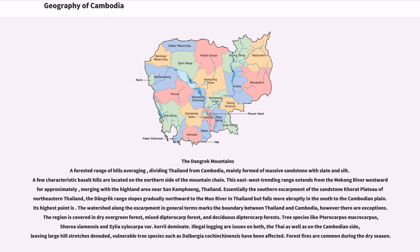Essentially the southern escarpment of the sandstone Khorat Plateau of northeastern Thailand, the Dangrek Range slopes gradually northward to the Moon River in Thailand but falls more abruptly in the south to the Cambodian plain. The region is covered in dry evergreen forest, mixed dipterocarp forest, and deciduous dipterocarp forests. Tree species like Pterocarpus macrocarpus, Shorea siamensis and Xylia xylocarpa dominate. Illegal logging is an issue on both the Thai and Cambodian sides, leaving large hill stretches denuded; vulnerable tree species such as Dalbergia cochinchinensis have been affected. Forest fires are common during the dry season.